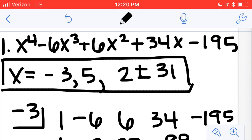Anytime your original problem has an exponent of 4, you're expecting to find 4 answers. One of the answers is negative 3, another answer is positive 5, another answer is 2 plus 3i, and then the fourth answer would be 2 minus 3i. So that work was for number 1 on the worksheet.